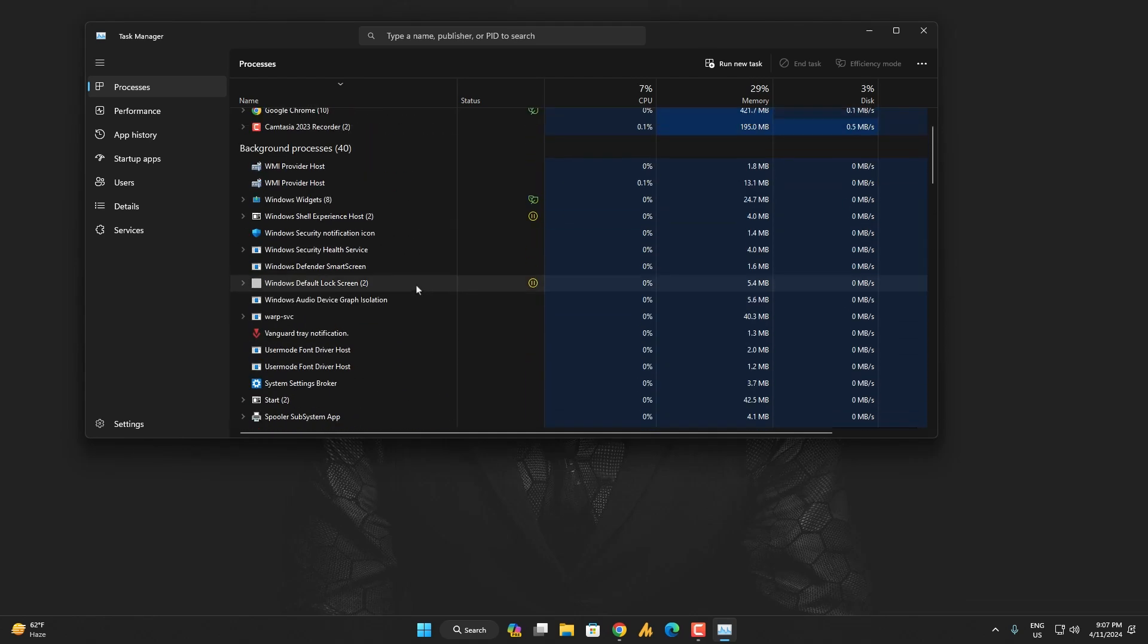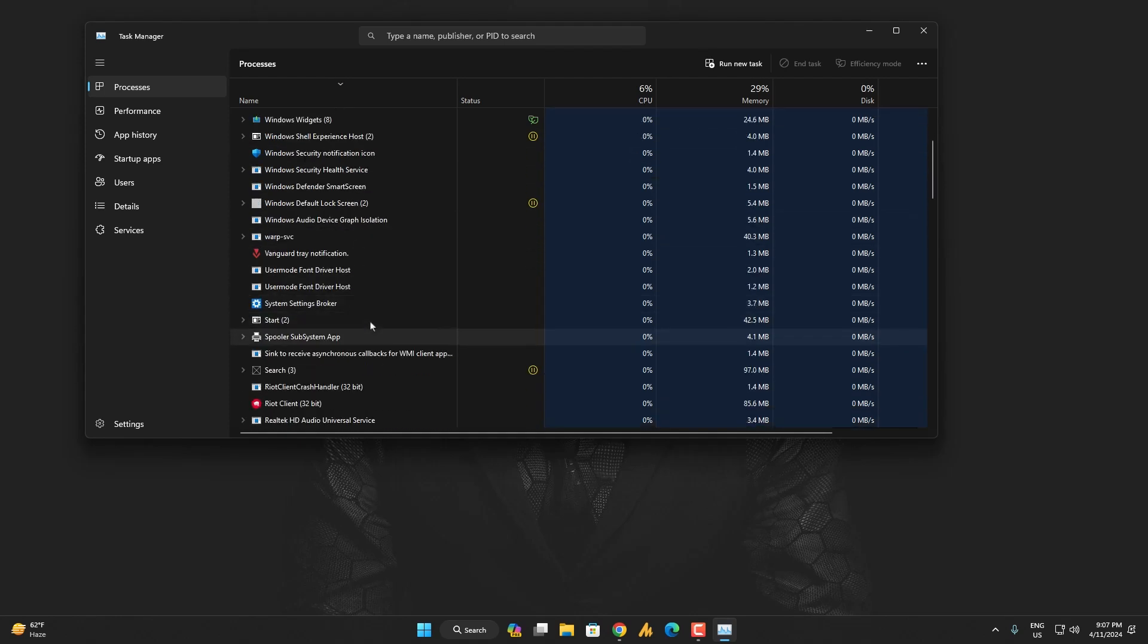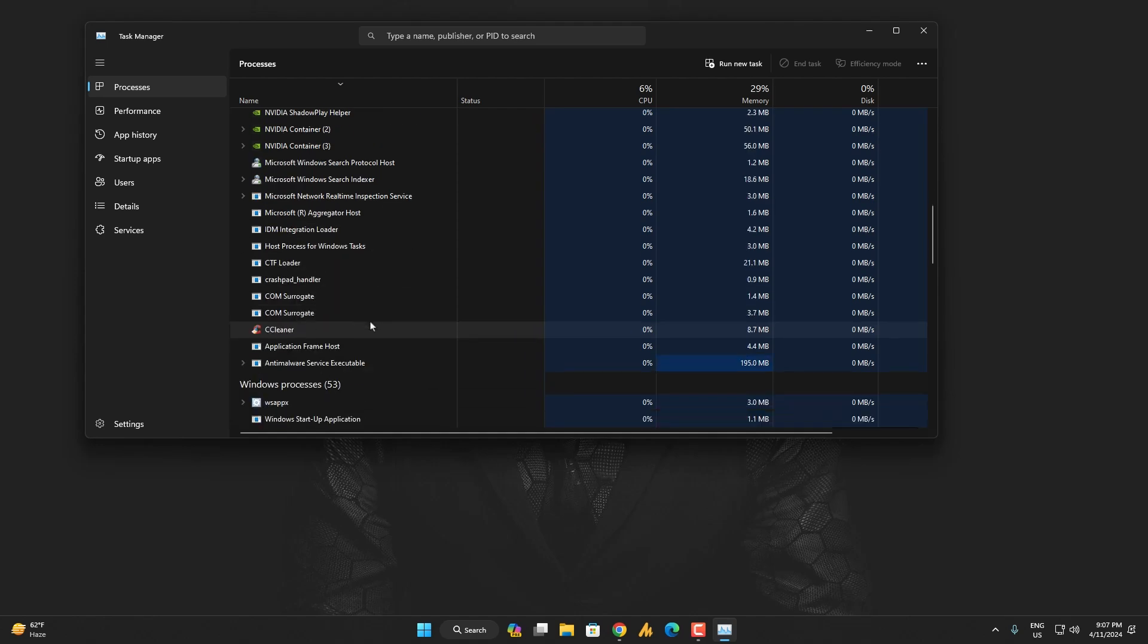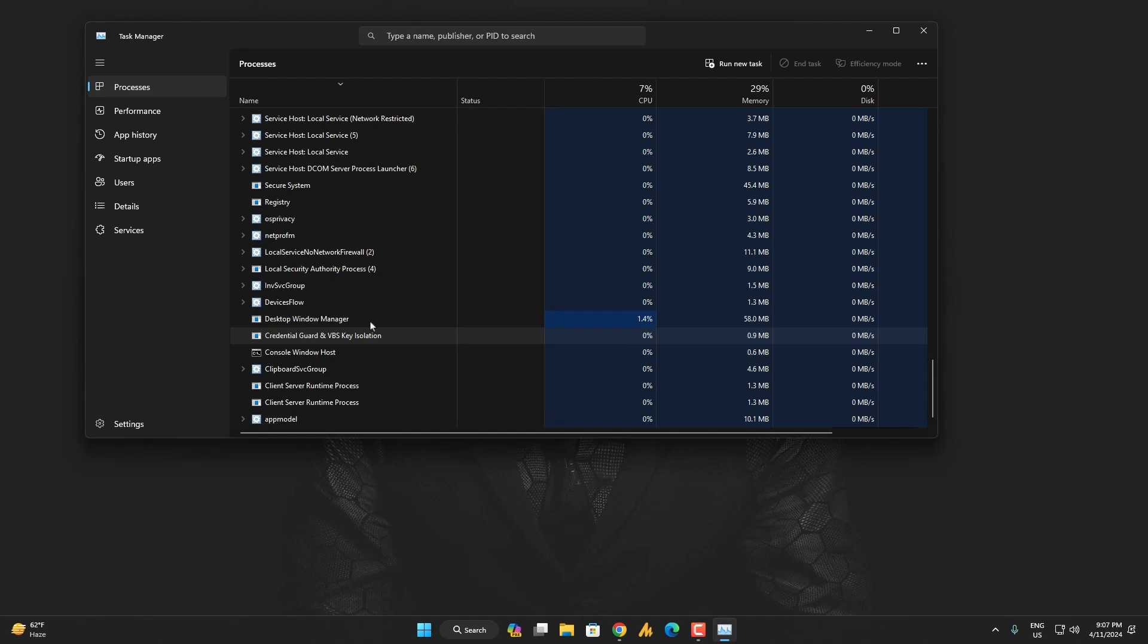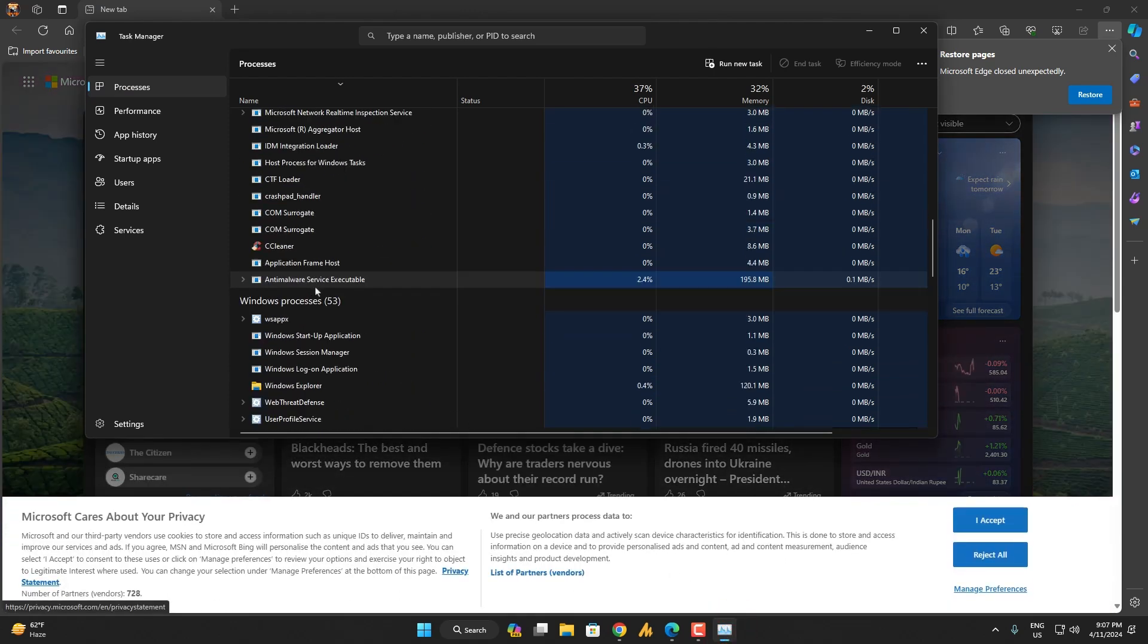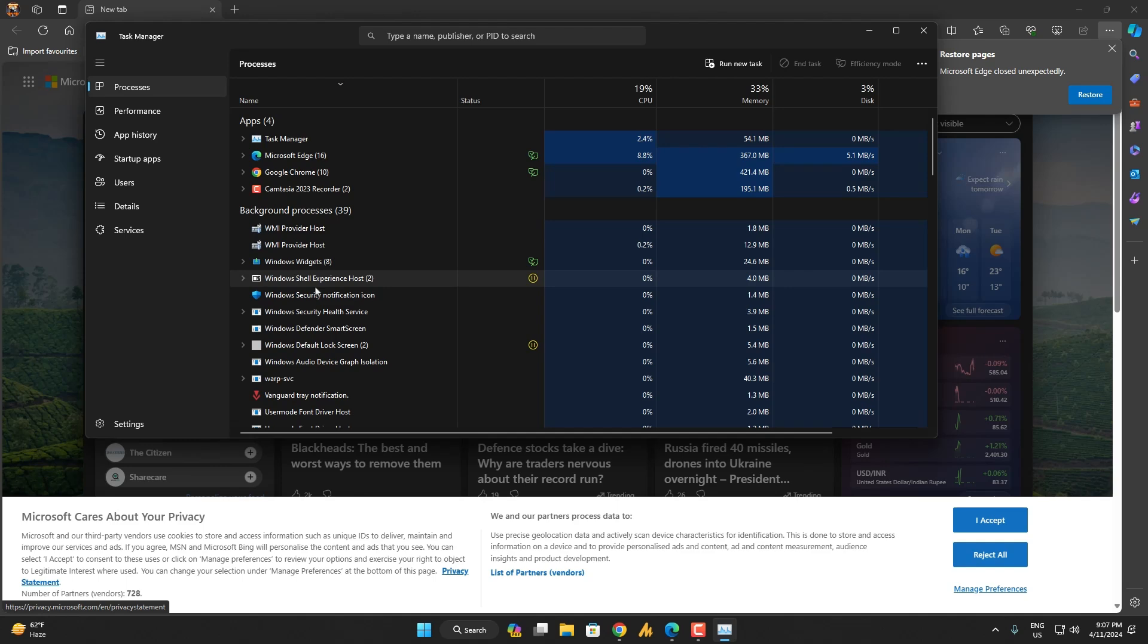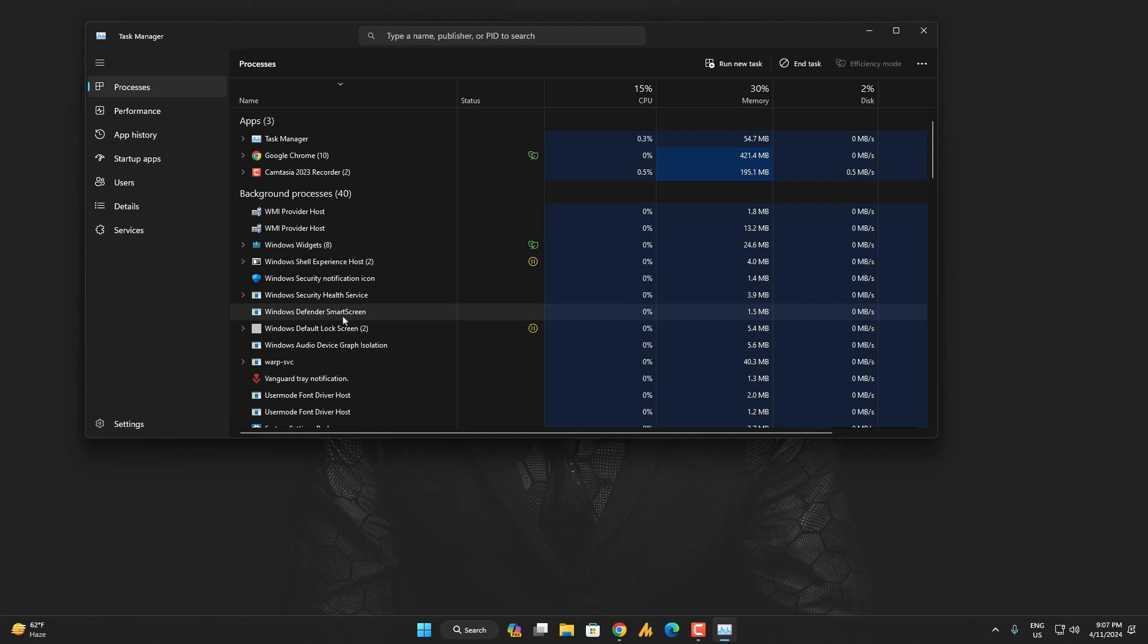It's closed. See, there's no background app related to the Microsoft Store. Again, I'm just opening here Microsoft Edge. It will pop up in the Task Manager, but when I close it, it will close from here automatically.